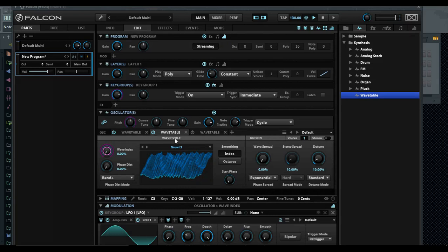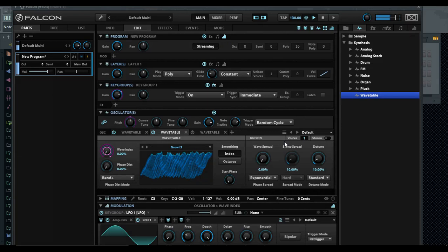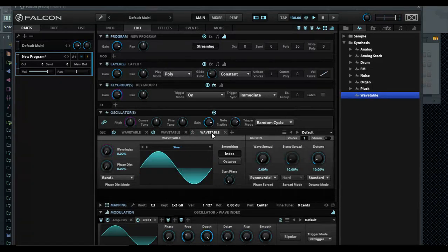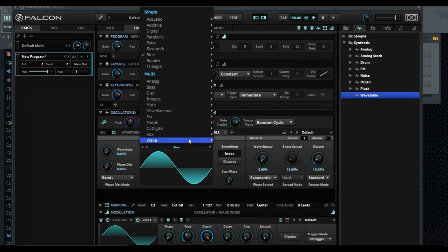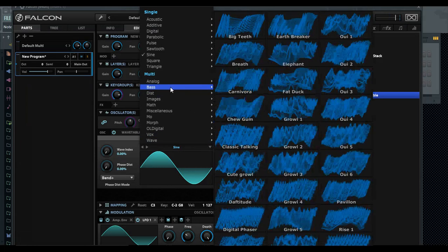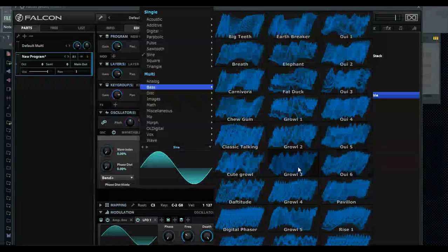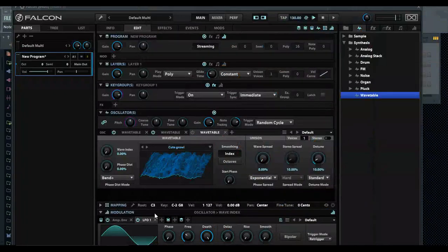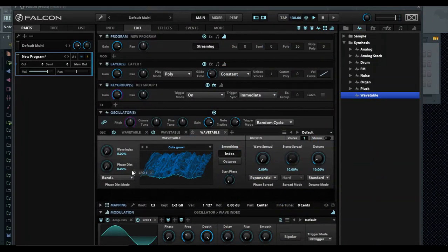You can actually do that in here. You can cycle through the two at random so they're not always playing. Obviously I would need to add another waveform, so I'm going to select cute growl and add that same LFO.